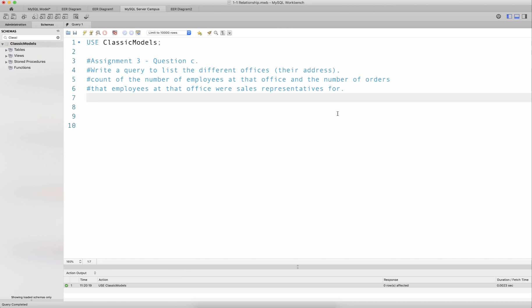Let us discuss the solution to the following question: write a query to list the different offices and their addresses, count the number of employees at that office, and the number of orders that employees at that office were sales representatives for. We have to work with the classic models database and join a couple of tables.